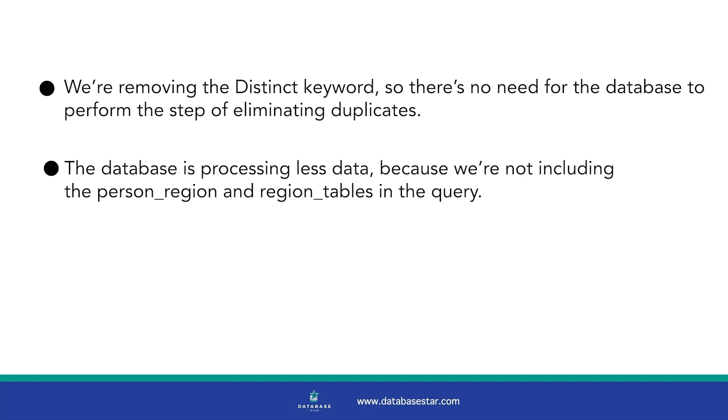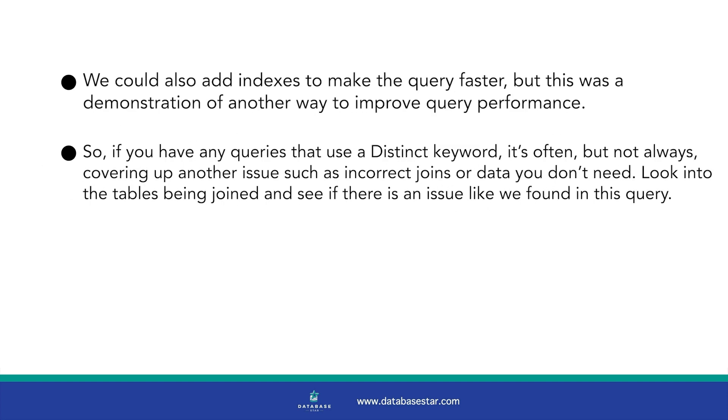That's another way to improve the performance of your query. Help the database by giving it less data to process. We could also add indexes to make the query faster, but this was a demonstration of another way to improve query performance.